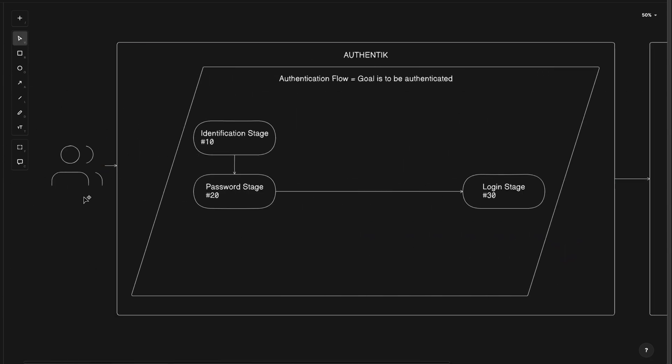Let's recap and follow this through. The users will log into Authentic and be prompted by the identification stage, which is the first stage in the flow because of its lower order number of 10. Then the next stage will be the password stage with the next highest order number of 20.